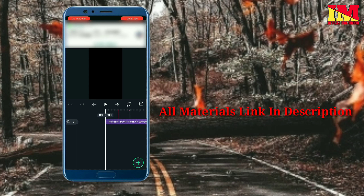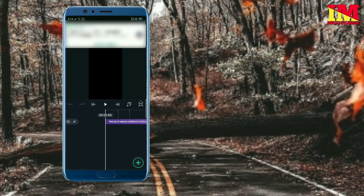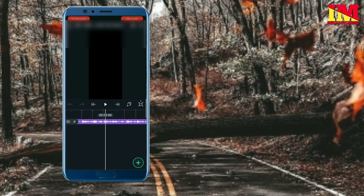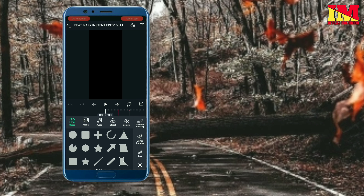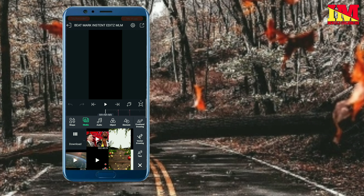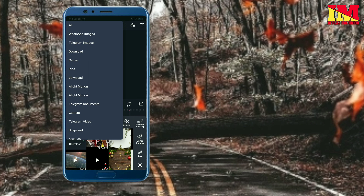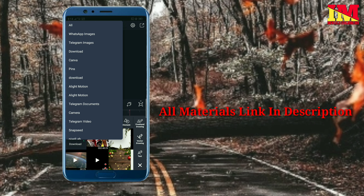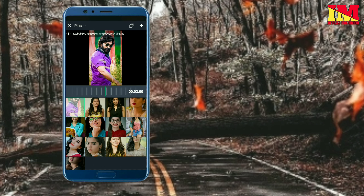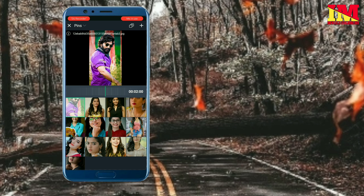Now we will open the music and beat mark. We will open the image. We will click the plus button, click on the 4.0 mark, click on the folder, and click on the view all options. Click on the image.